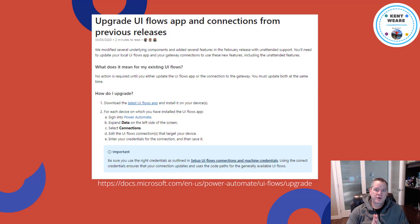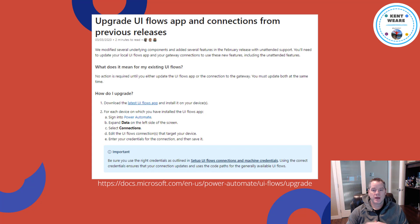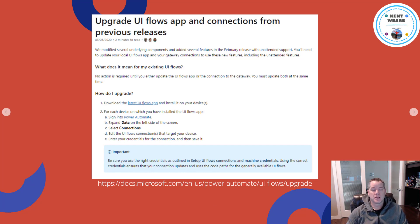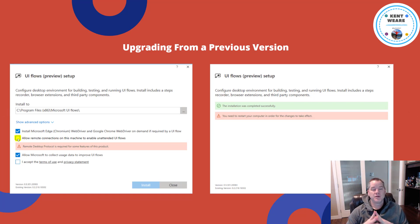If you've previously used UIFlows — perhaps downloading the app after Ignite or early in the new year — you do need to update the UI flow app to get unattended working. A link is provided to retrieve the latest version. Importantly, during the upgrade you need to check 'allow remote connections on this machine' to enable unattended UI flows.